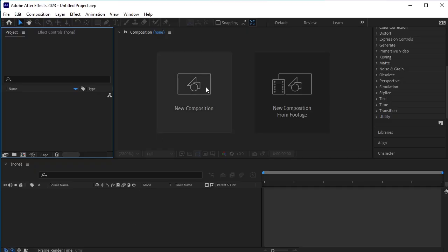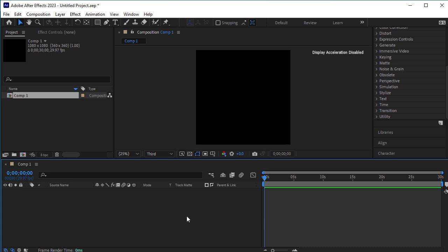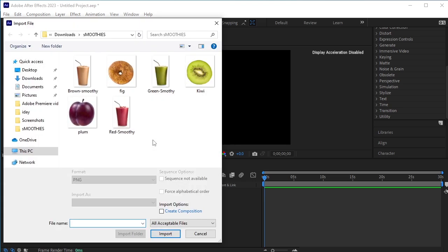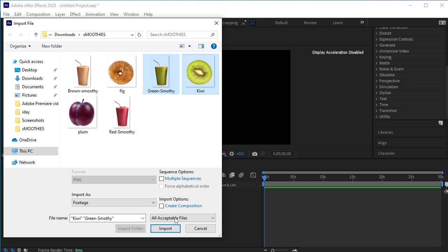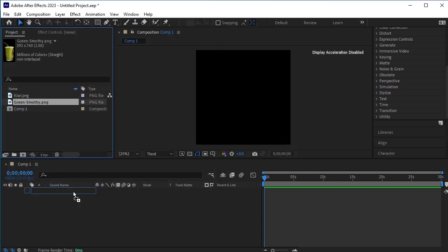I've taken a new composition, 1080 by 1080. The first step is to import the flavors and the smoothie. So right click here, go to import, file. These are all the transparent PNGs that I have saved earlier. Let's select the first flavor which is kiwi, import it, and drag and drop the smoothie on the document.